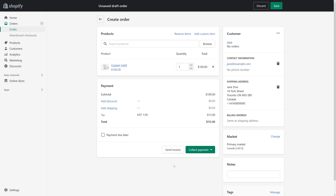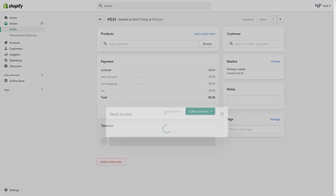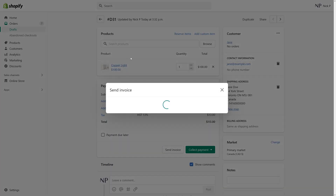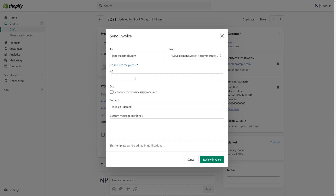Now, underneath you'll see a section called Send Invoice — click on it. Somewhere in the middle you'll see the CC and BCC recipients, where you can add several email addresses.